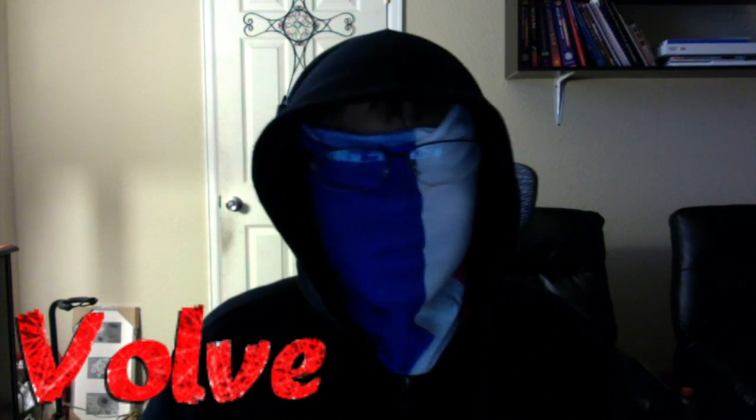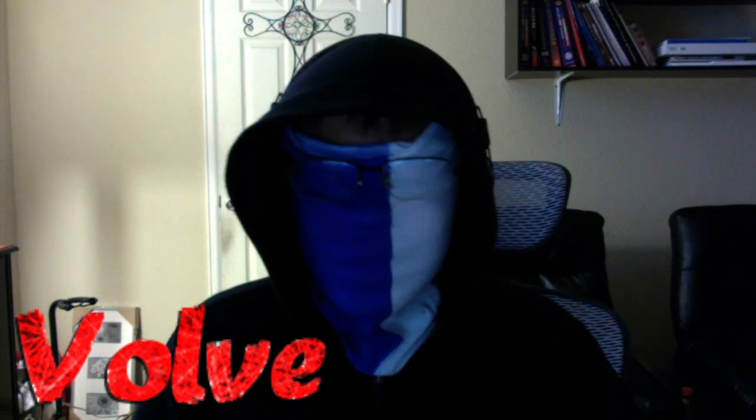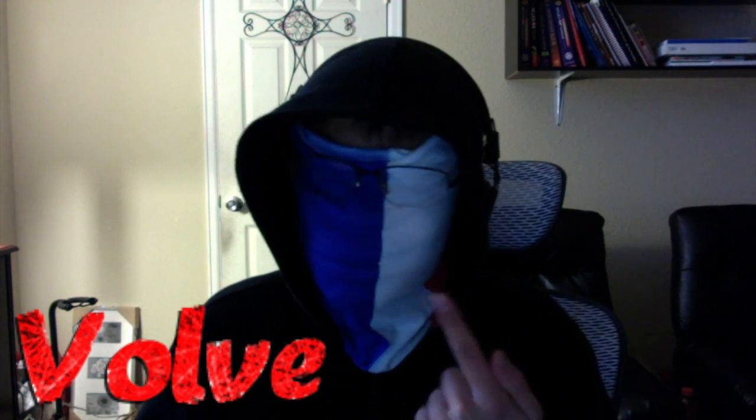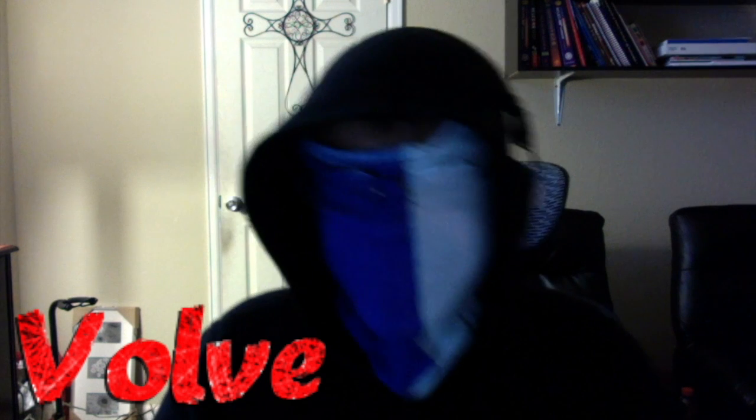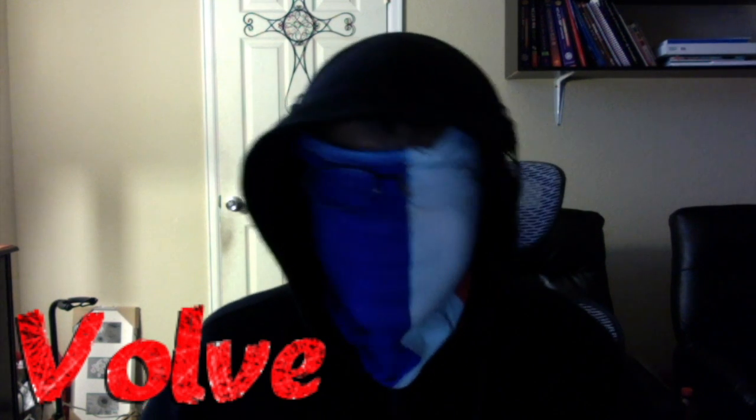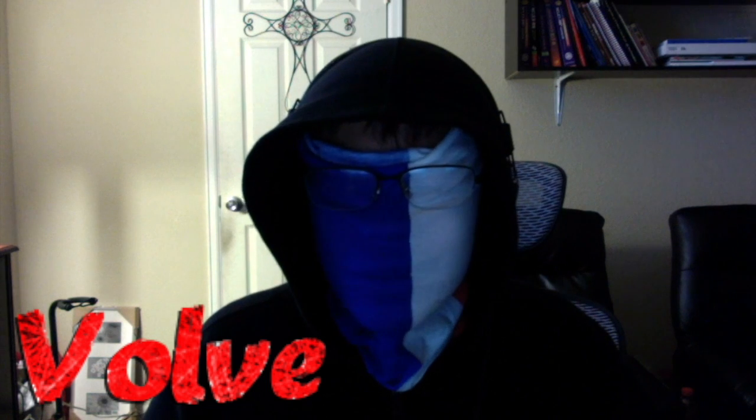Hey guys, Valve here and welcome back to another episode of tutorials. Today we are starting out tutorial with my face. This is a tutorial to show you how to actually put your face onto iMovie. So let's get started shall we?